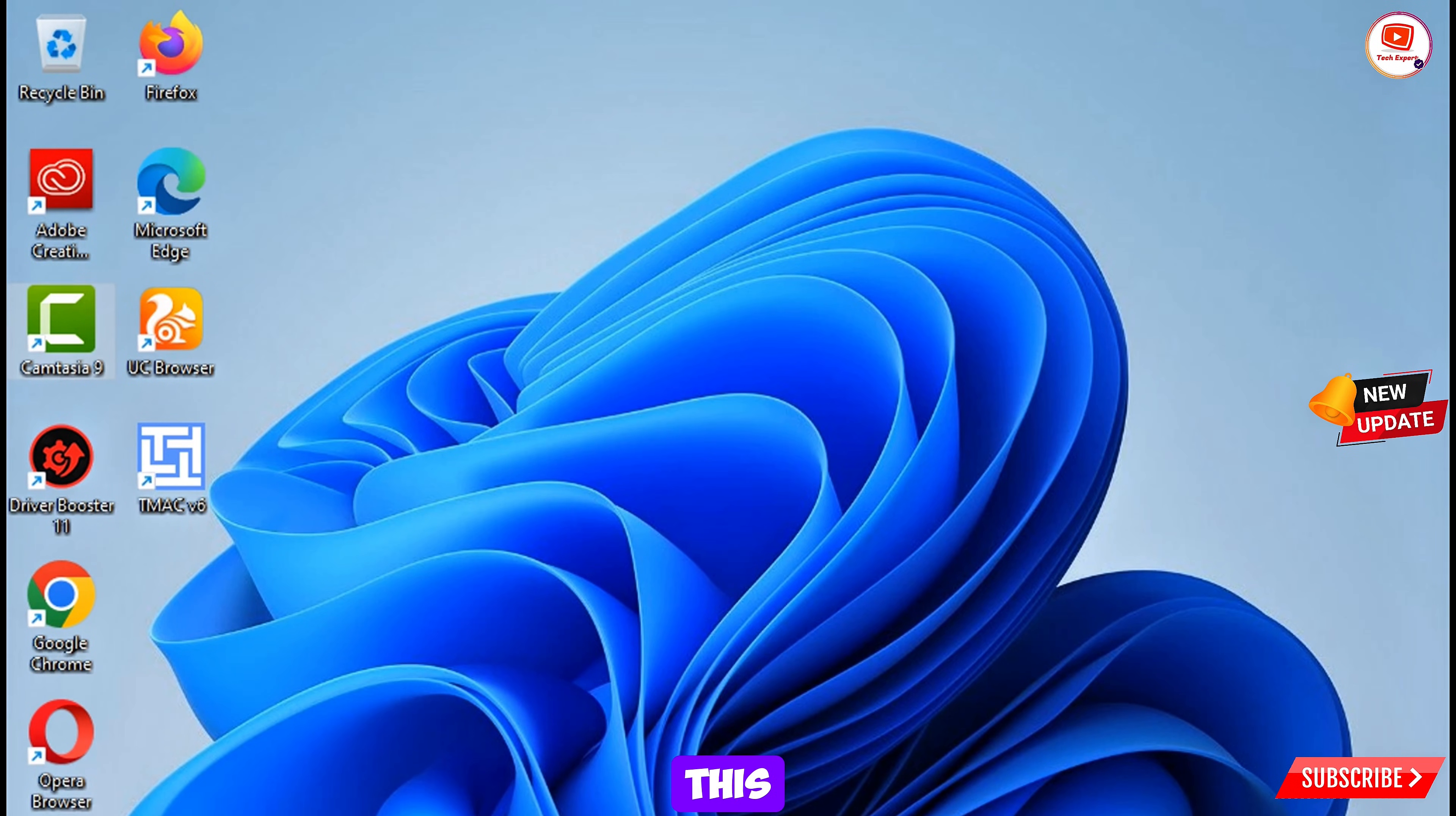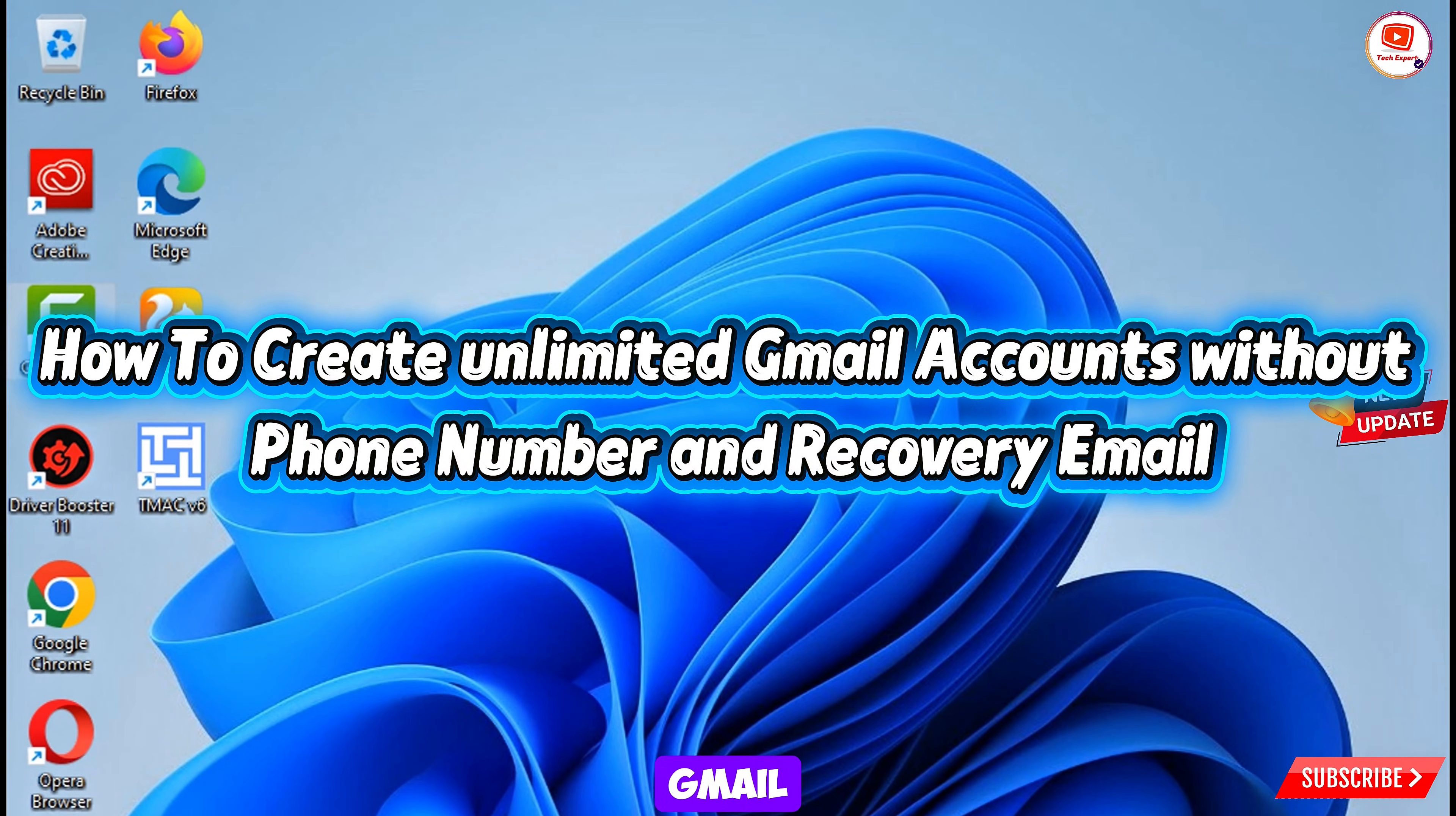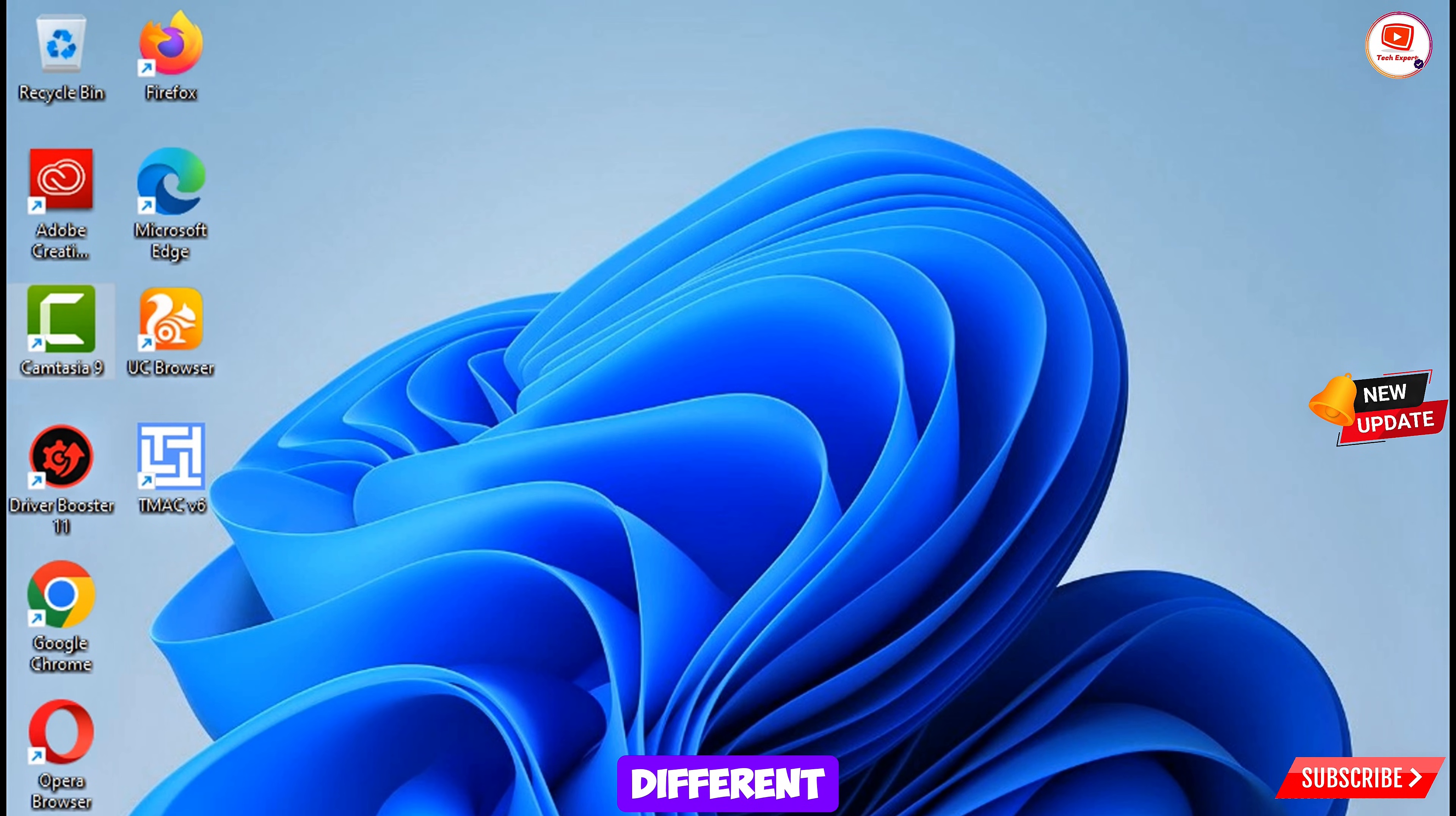Hey what's up guys, in this video we are going to show you how to create multiple Gmail accounts on laptop or PC. This method is specially for laptop or PC. For this method you need to have five different browsers.